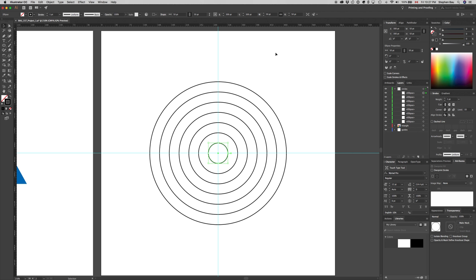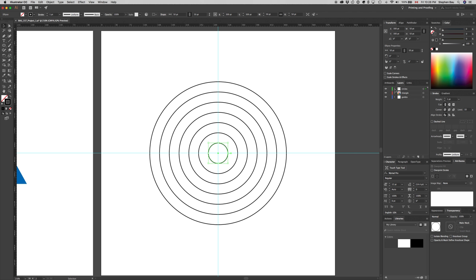Now that we've got the circles, I want to create a new layer with exactly the same circles. I want to preserve the circles for a later time, but I'm going to use another layer as the objects I'm going to use to divide shapes. So I'm going to copy everything in this circles layer by clicking on the circles layer and dragging down to the create new icon — that will copy the entire layer.